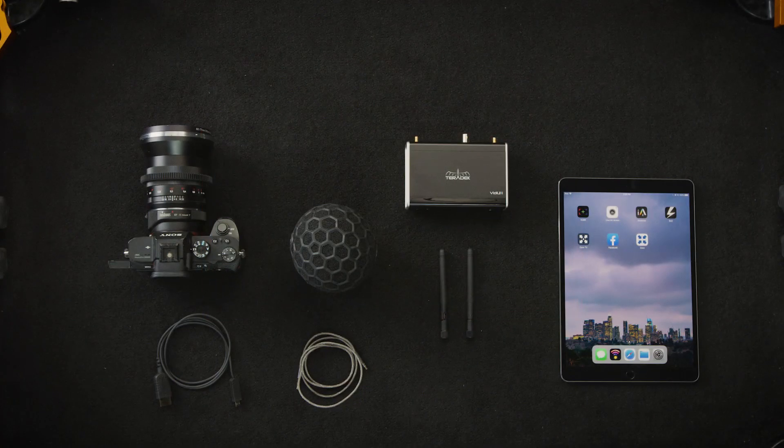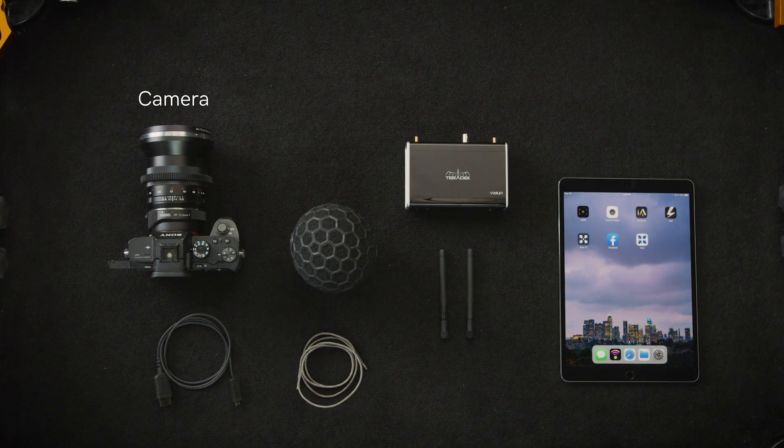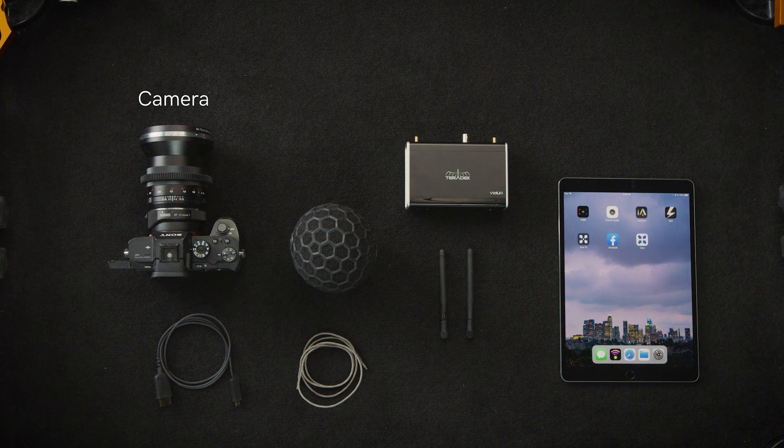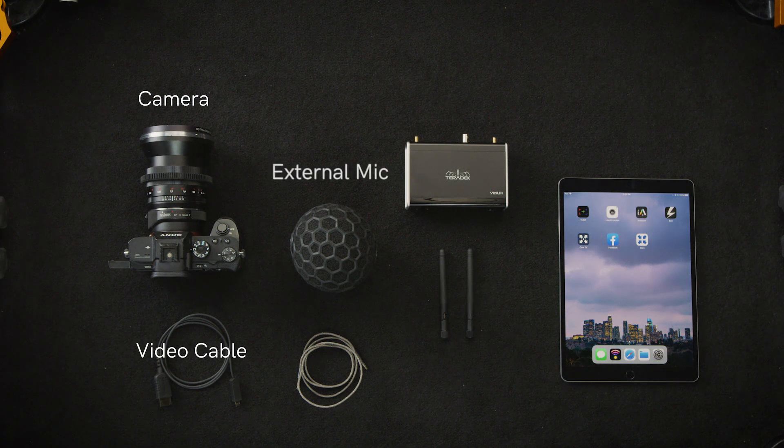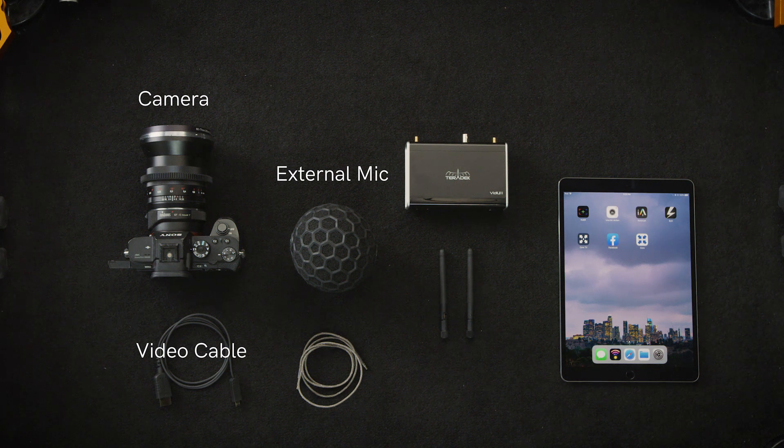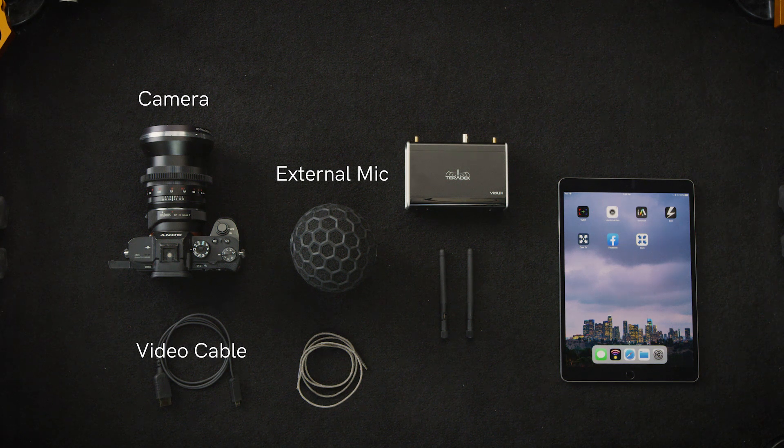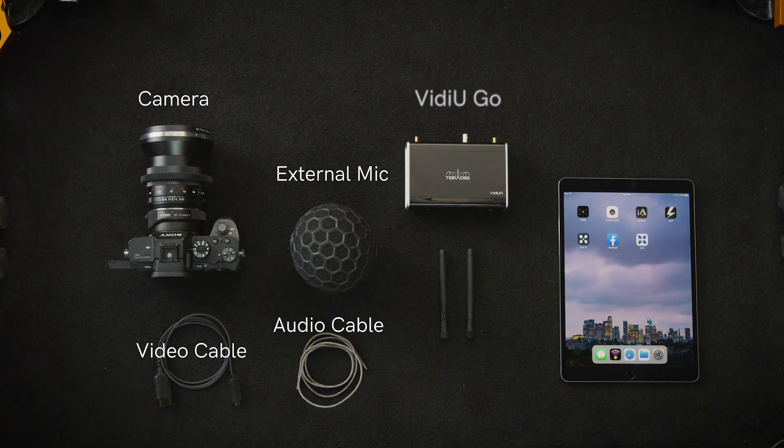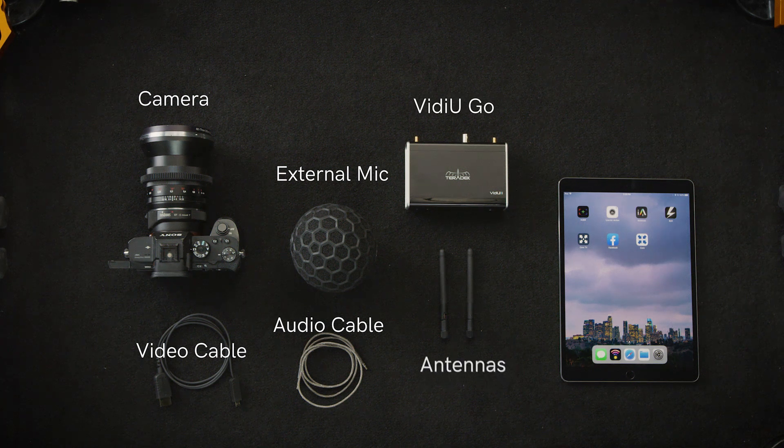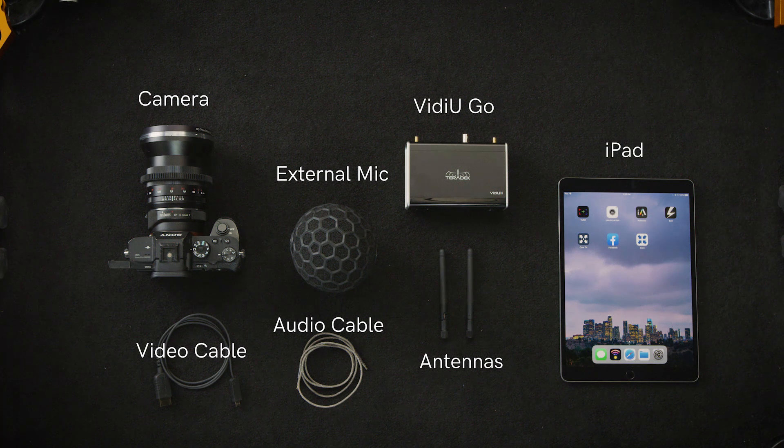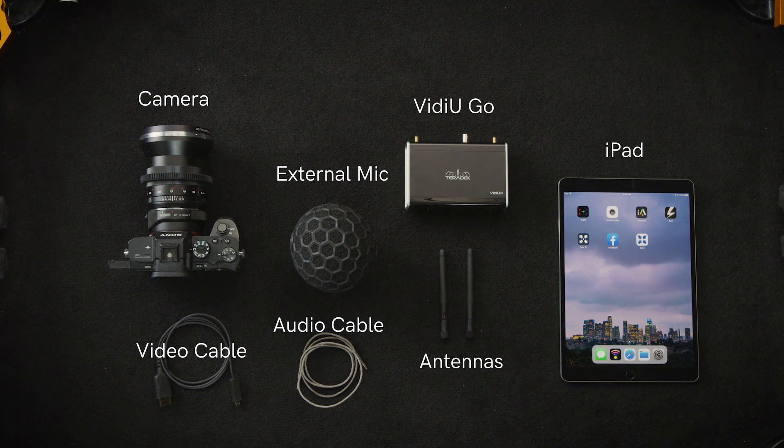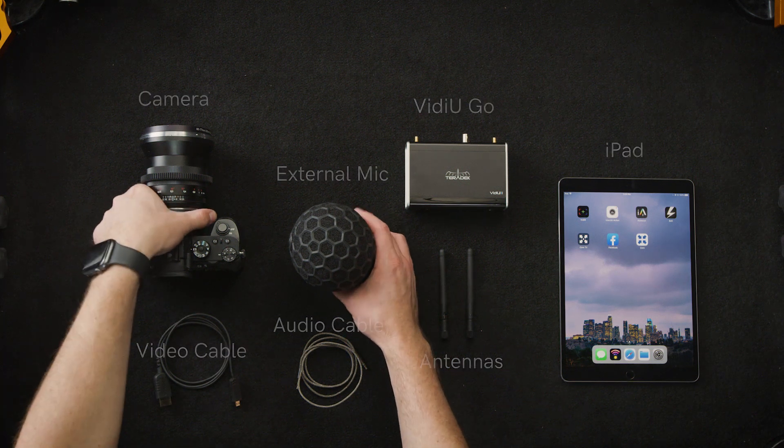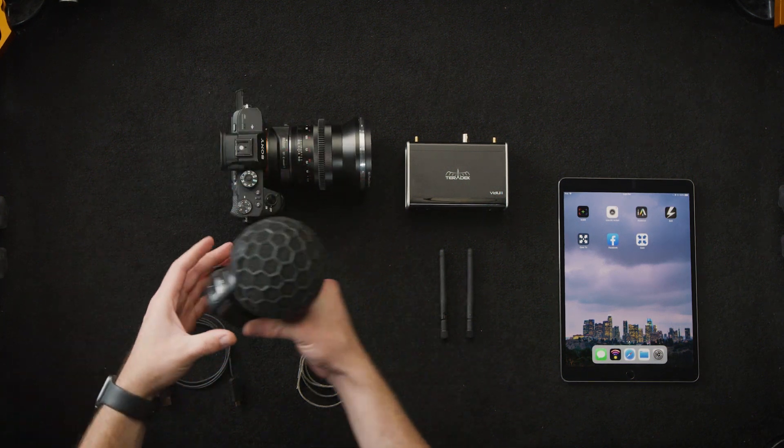The equipment we'll be using today is a camera, the Sony A7R2, a video cable, an external microphone. You don't have to use an external mic, you could use the onboard mics on the camera, an audio cable, the VideoGo encoder, two DBI antennas, and in this case an iPad to configure the device to a content delivery network. You can also use a phone or a laptop for this as well.